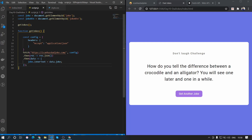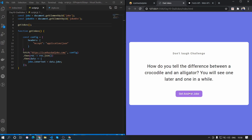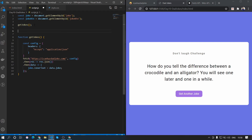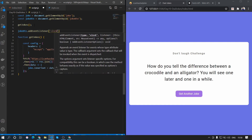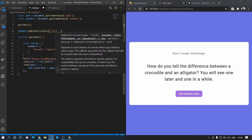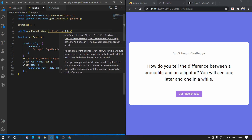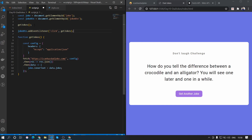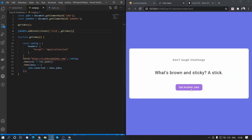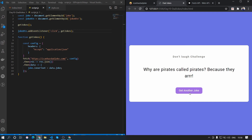Now we want to get another joke when we click the button. The easiest way is to add an event listener to the joke button. The event we're listening to is 'click', and when the click happens we call the getJokes function. Saving that, when we click 'Get Another Joke' a new joke appears in the joke card.